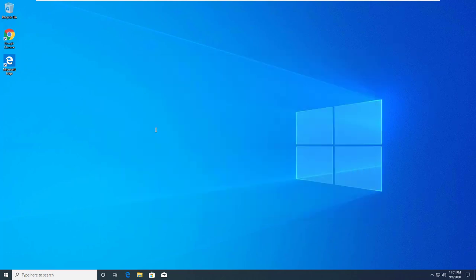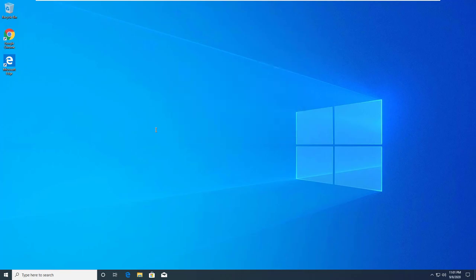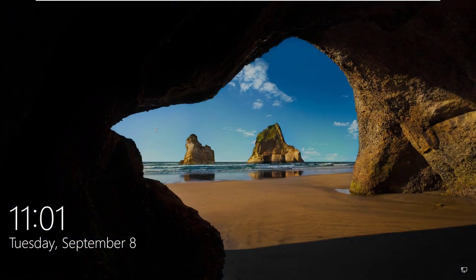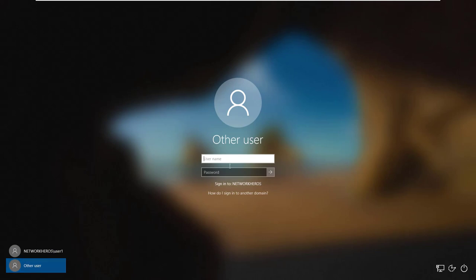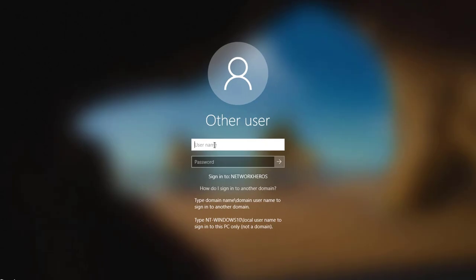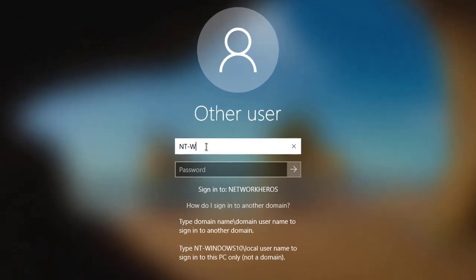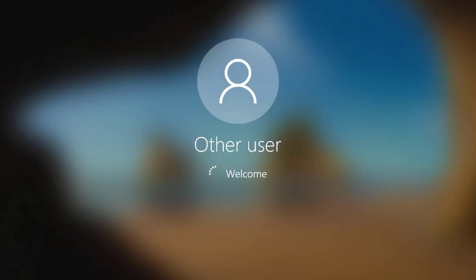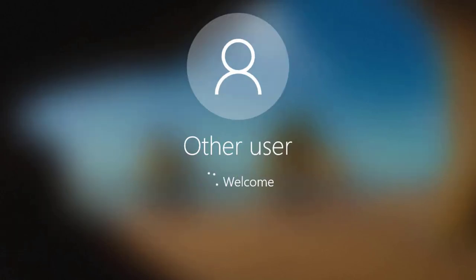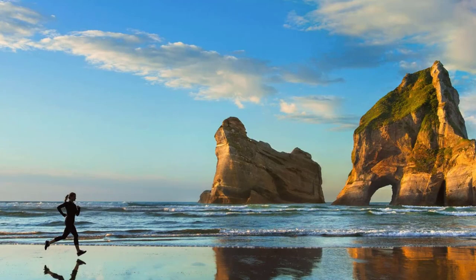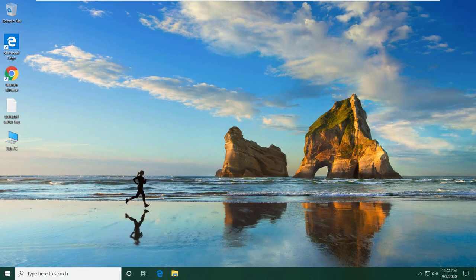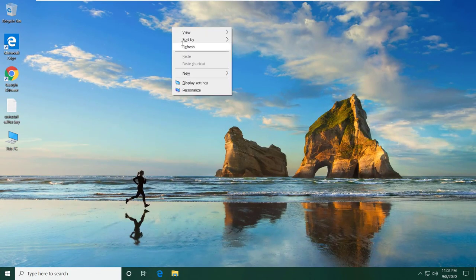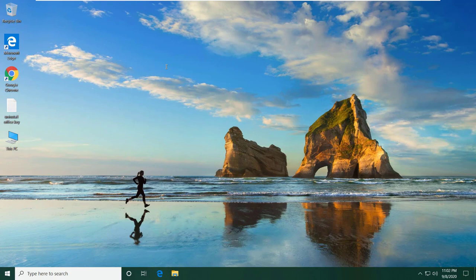Now I'm gonna show you how to sign out from the domain user and log back in as the local user. Let's sign out from here. Click on 'Other user,' then sign in back using the local user account. To login as a local user, you should give the hostname backslash the username, then the password of the user. Now you are logged in as the local user account in this Windows 10. So you can switch between the domain user and local user at any time.